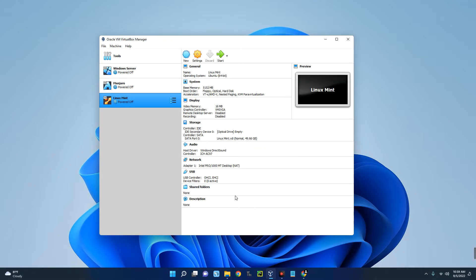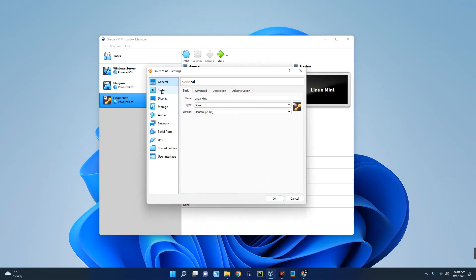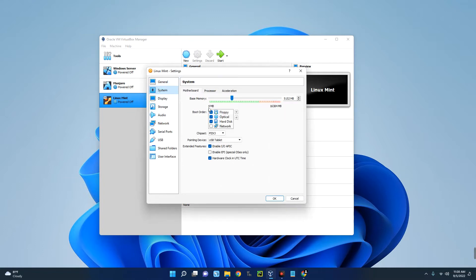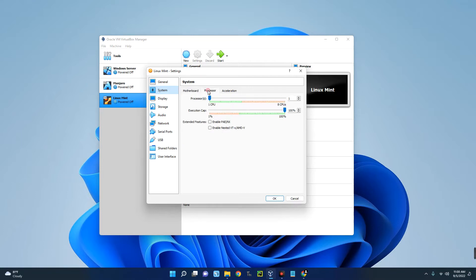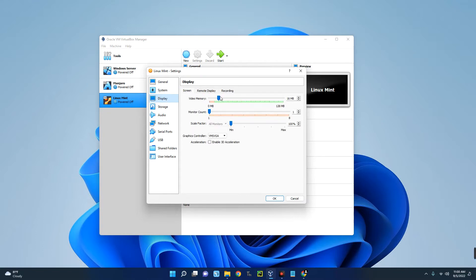You can see the specs of our newly created machine. Now we can modify some of these things by clicking on Settings up here. Go to System. This is the base memory which is the RAM, you can change whenever you want. Click on Processor and then allocate CPU cores to this machine. You can see from one to four is good, and five to eight is not recommended. This is actually based on your PC hardware, so you just have to choose within the good range. Now go to Display and set the video memory to 128 megabytes, enable 3D acceleration, and then OK.